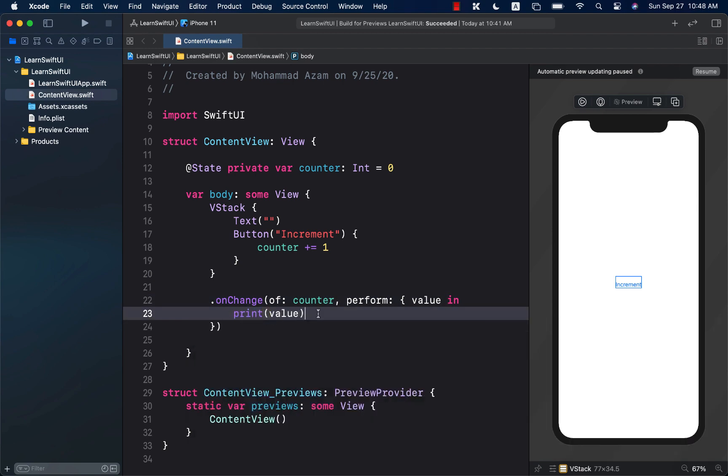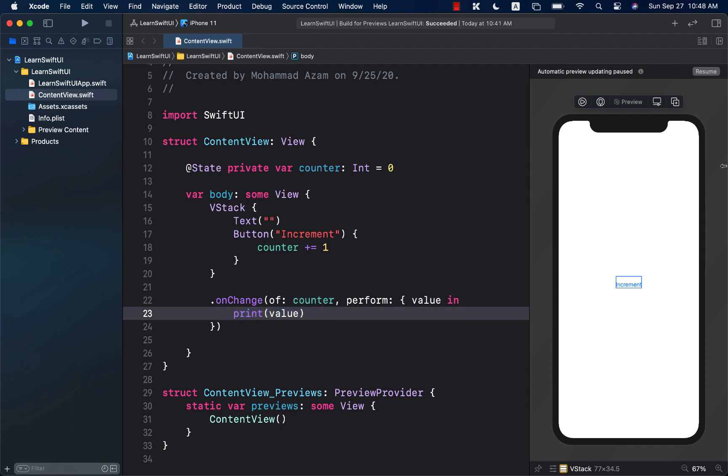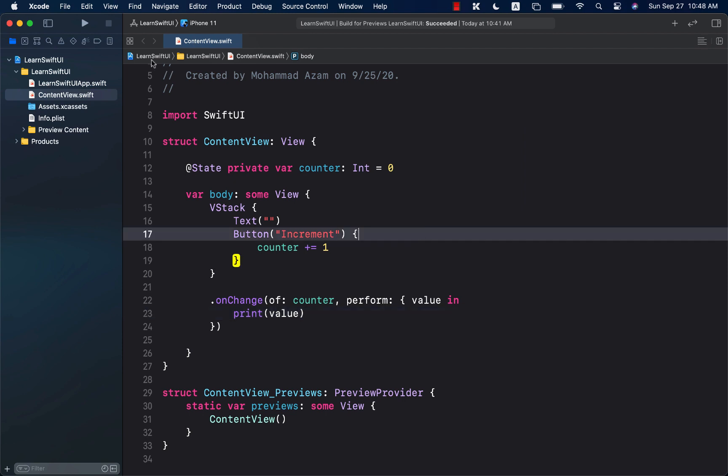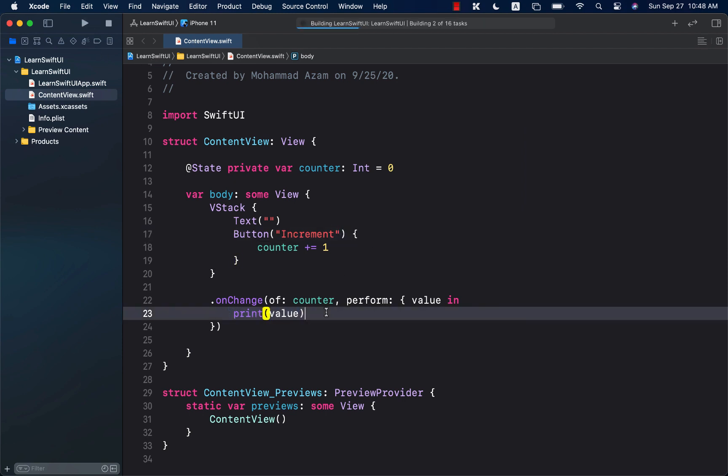This means that anytime the counter is going to get changed, this is going to get fired, and then we will print out the value. Let's go ahead and actually run this and see if it prints out the value or not.